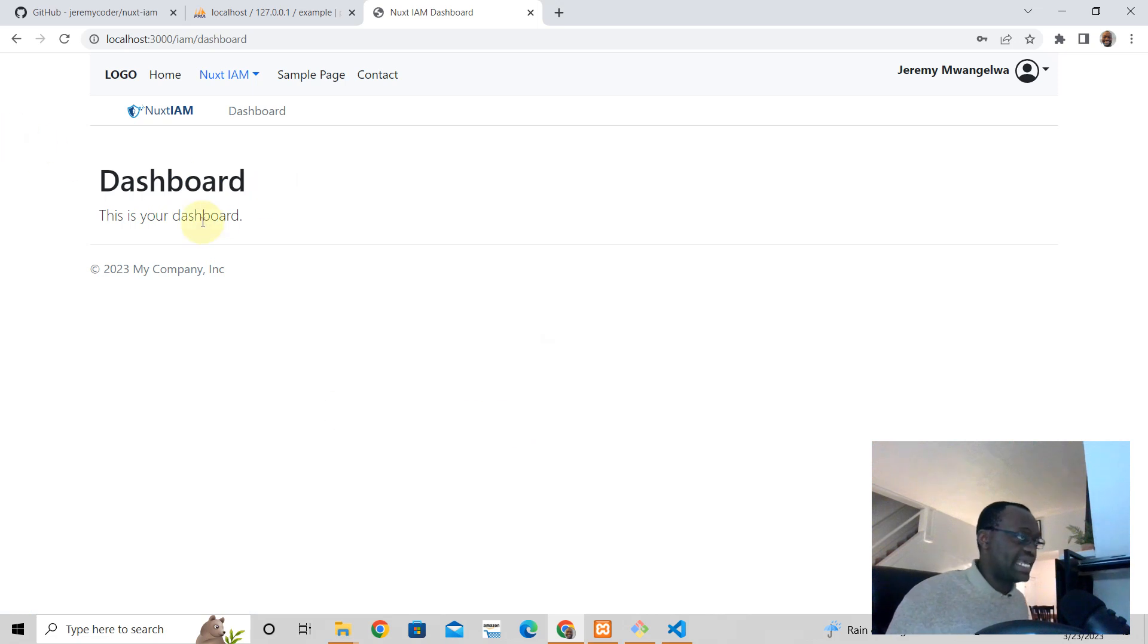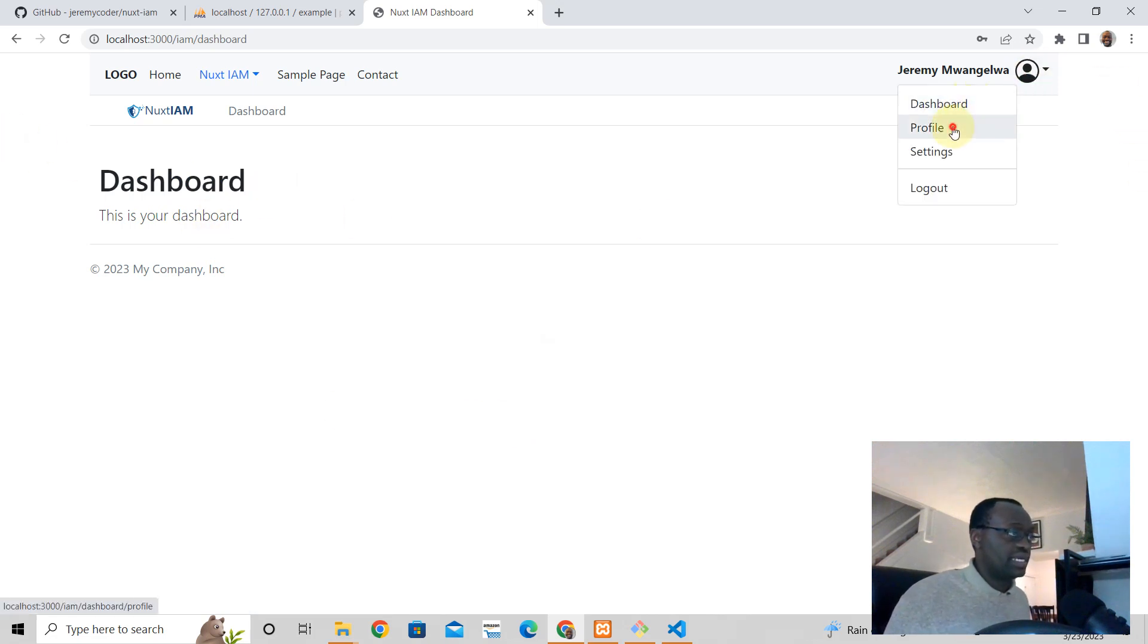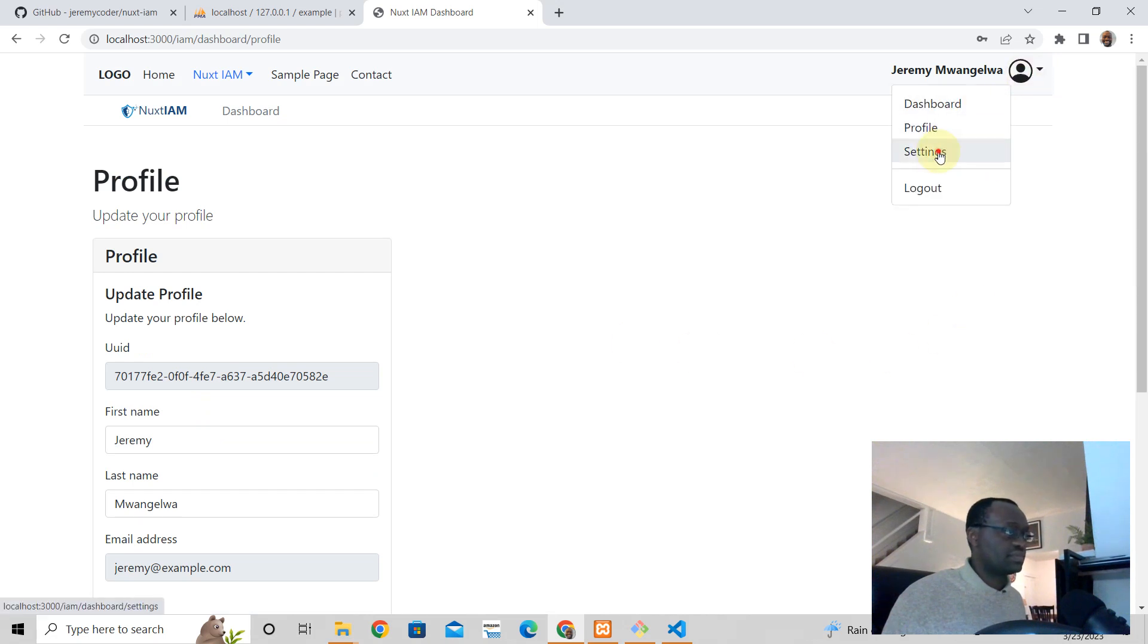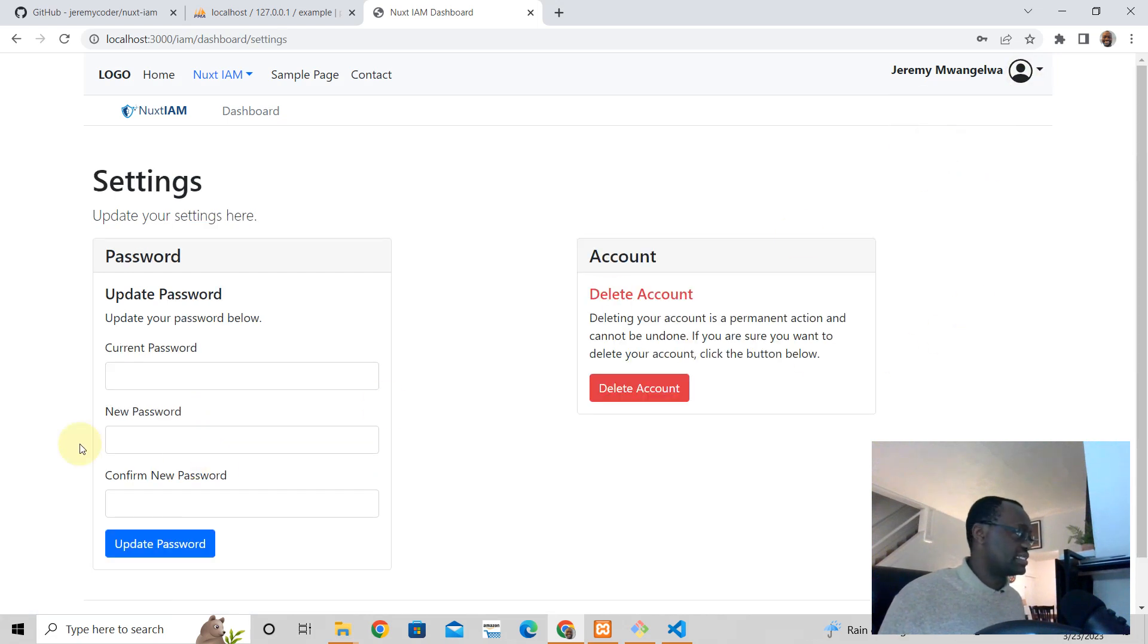You get a dashboard, you get a profile where you can change the name of the user, settings to update your password or delete their account.